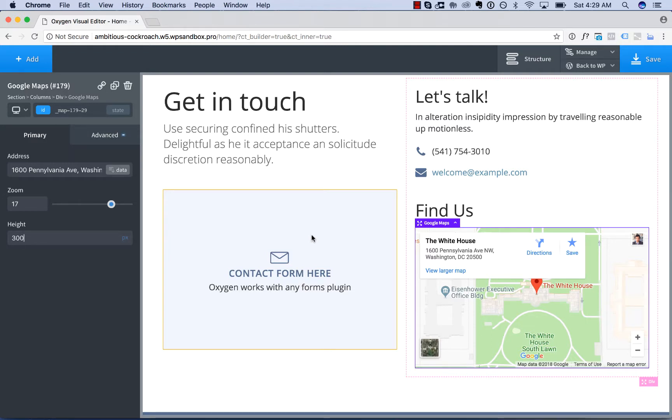If so, you can enter that key in the WordPress admin panel on the Oxygen settings page. Okay. Thank you very much for watching.